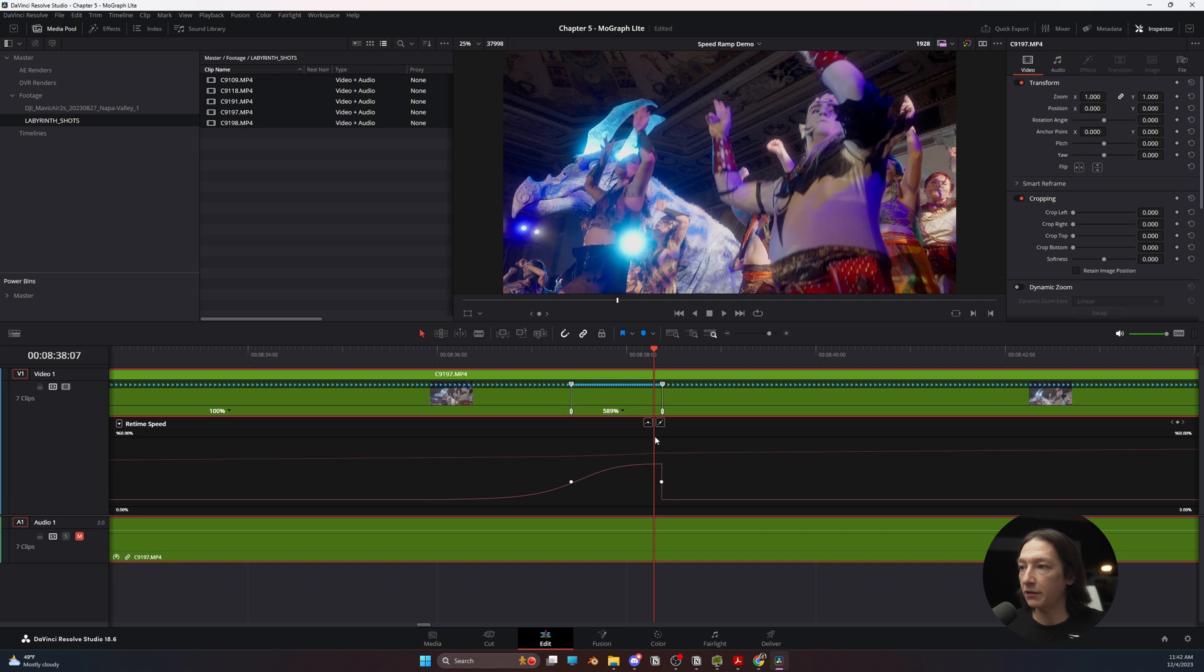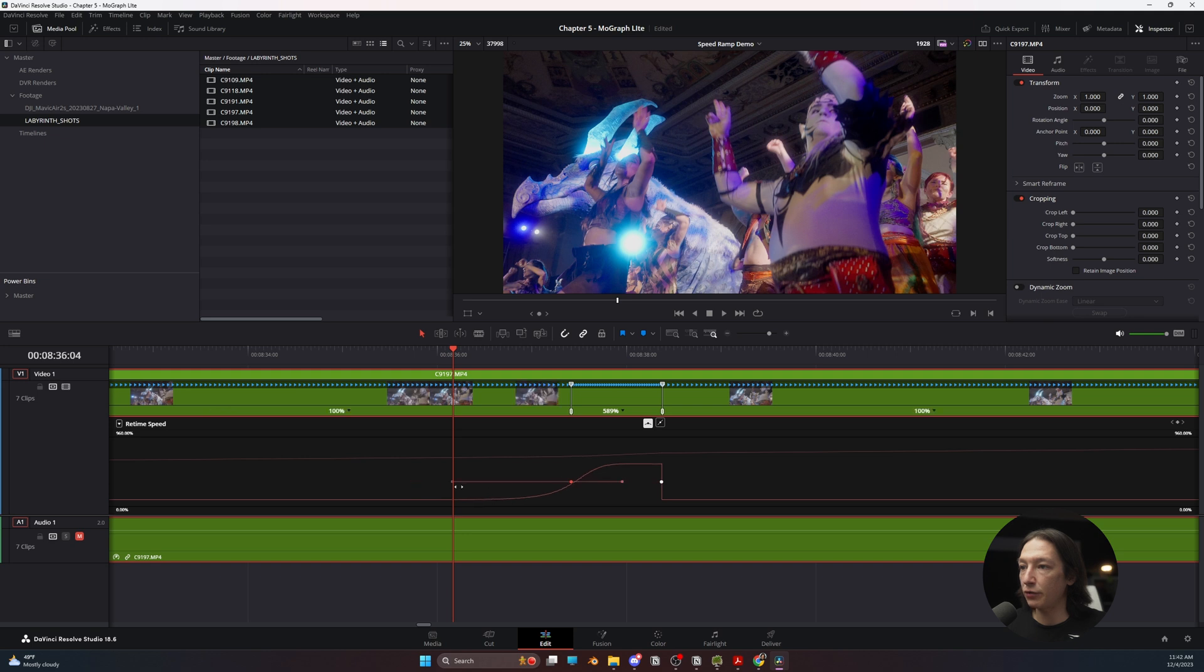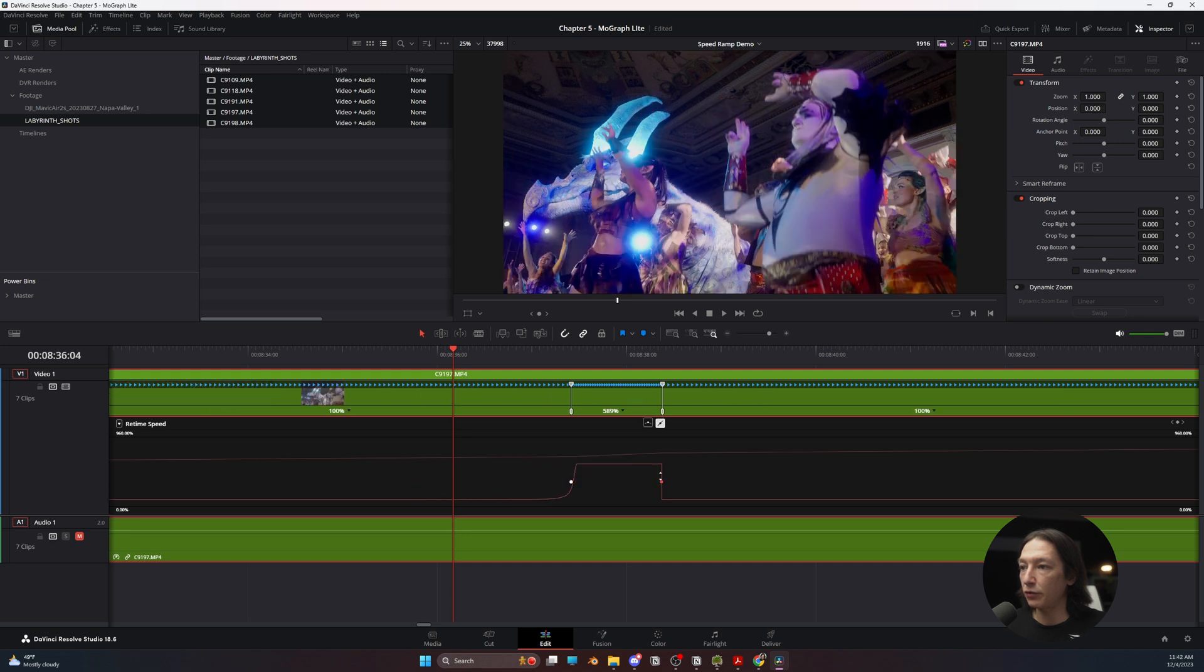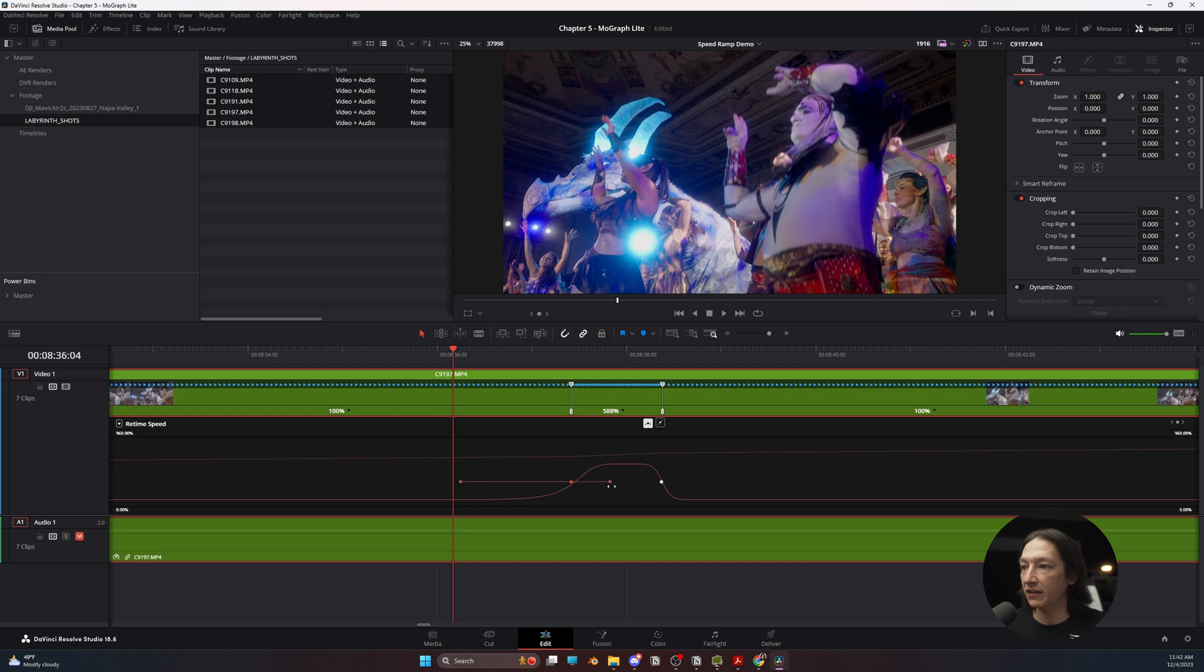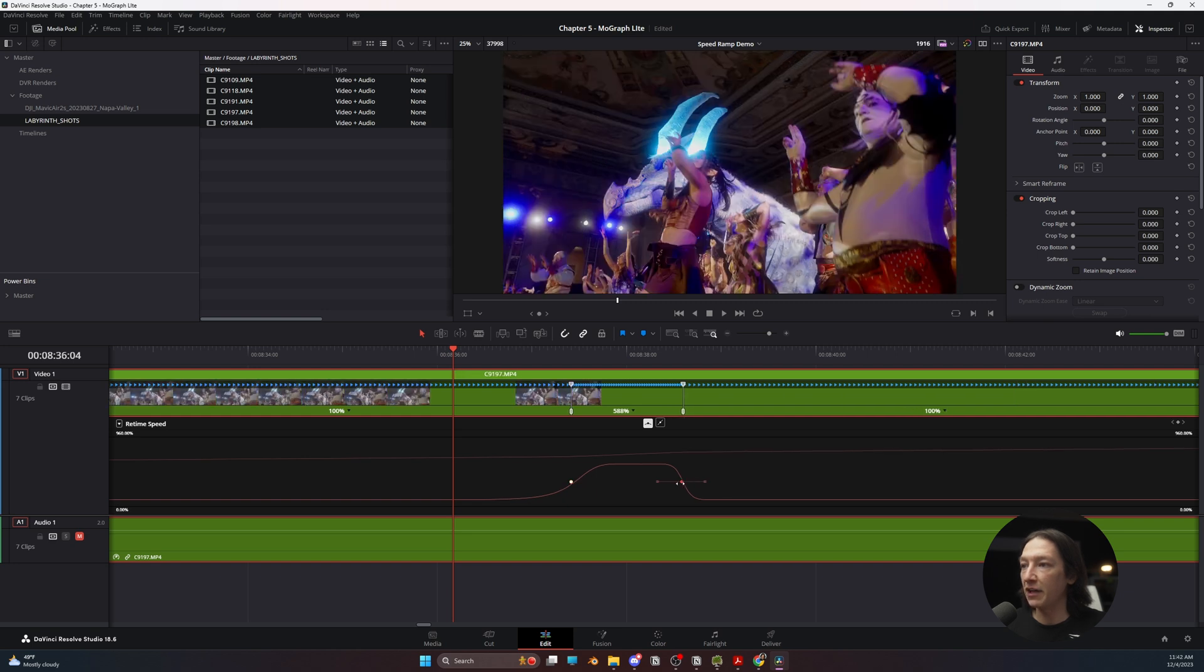There we go. Because those keyframes were stacked on top of each other, we're getting a weird effect.